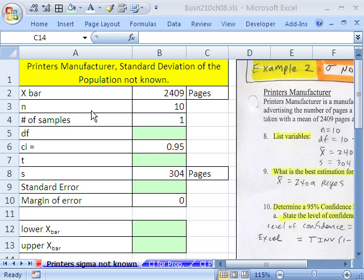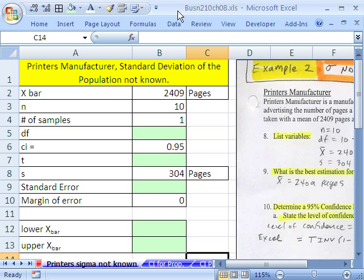Welcome to Statistics in Excel video number 83. If you want to download this workbook and follow along, click on my YouTube channel and click on my college.s.link and you can download the workbook, Business 210, Chapter 8.